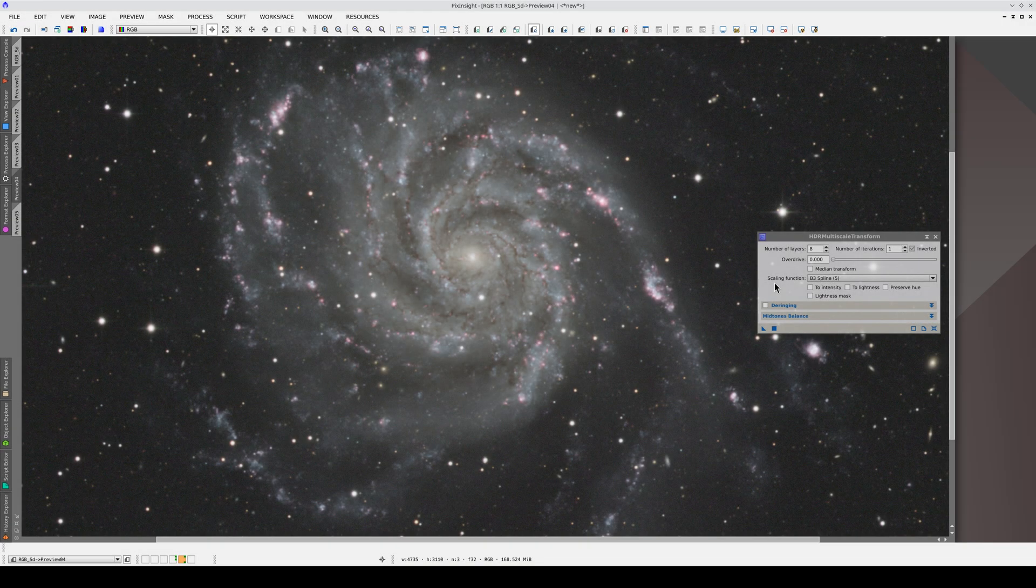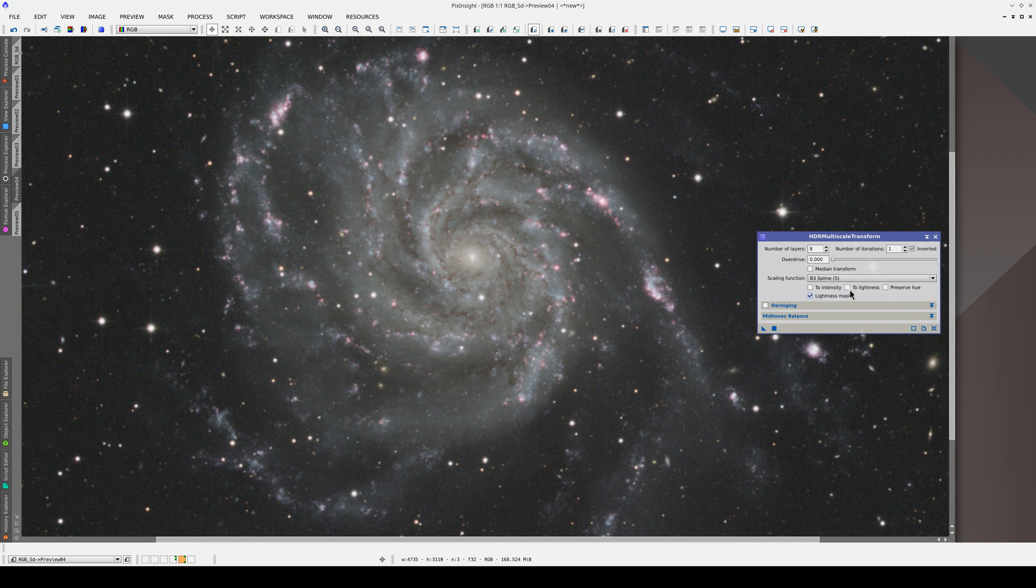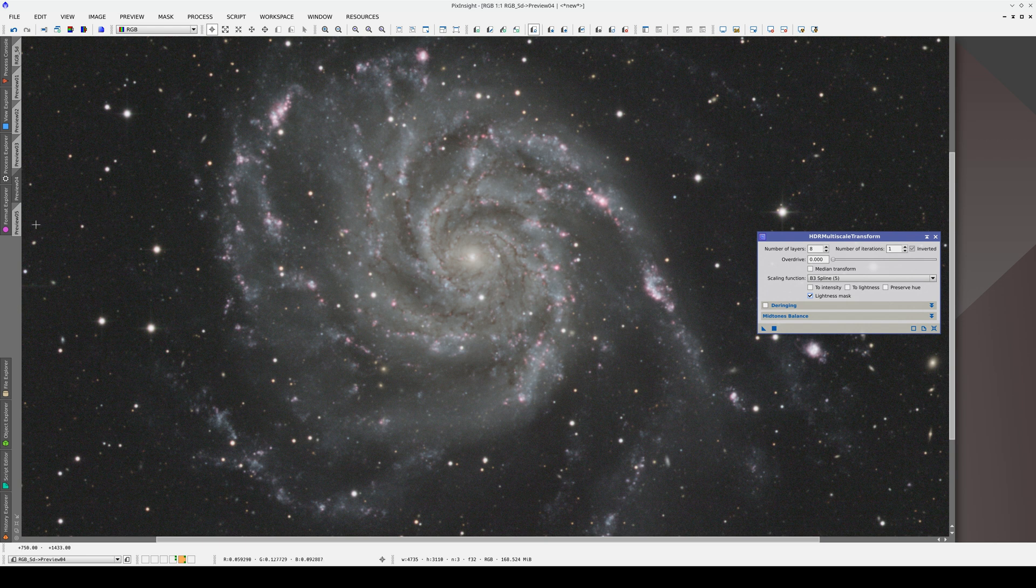The next step is to see if we need a lightness mask. If we use a mask, HDRMT will only be applied to the lightest areas. Let's test this on the last preview.